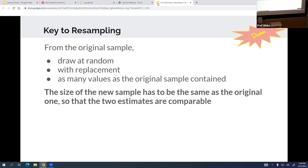Here's how we do it: from the original sample, we draw at random with replacement as many values as the original sample contained. The size of the new sample has to be the same as the original one so that the two estimates are comparable. This goes back to the mathematical proof — when you're doing the resampling, they have to be the same size as the original sample. Otherwise, you're going to introduce error that is difficult to detect.